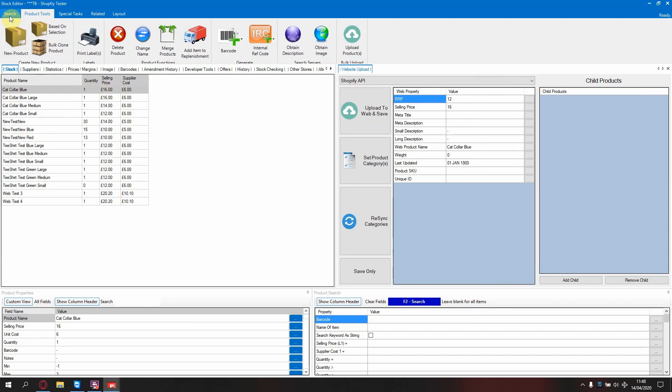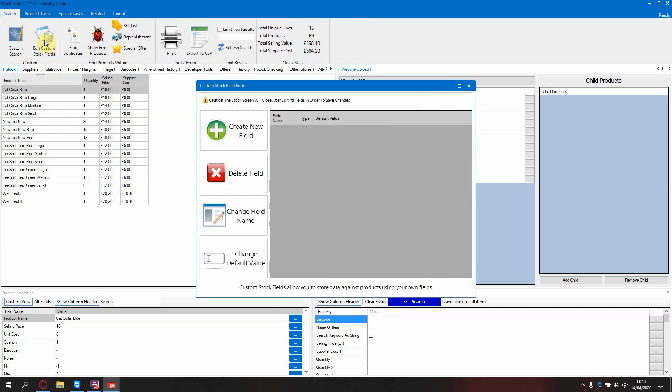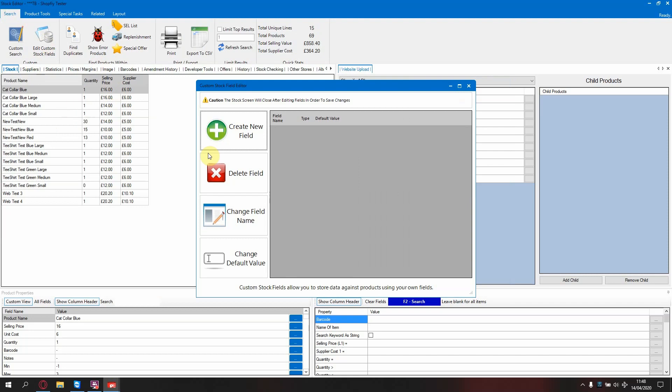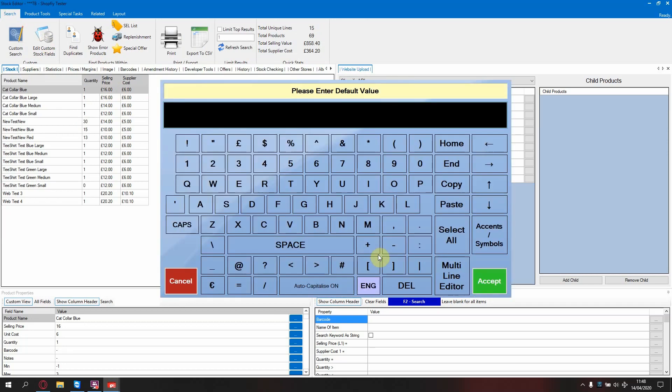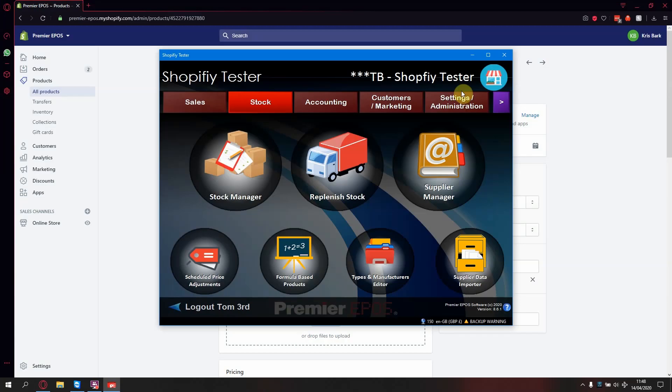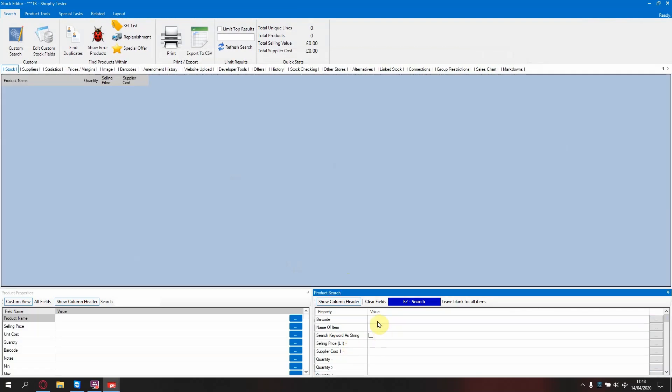Next, you need to go to search, edit custom stock fields and add a field for size. When you're creating custom stock fields for website integration, you always select text. Now enter a default value of a dash. When you close this, it will close the stock screen. Just open it back up again and find your products.